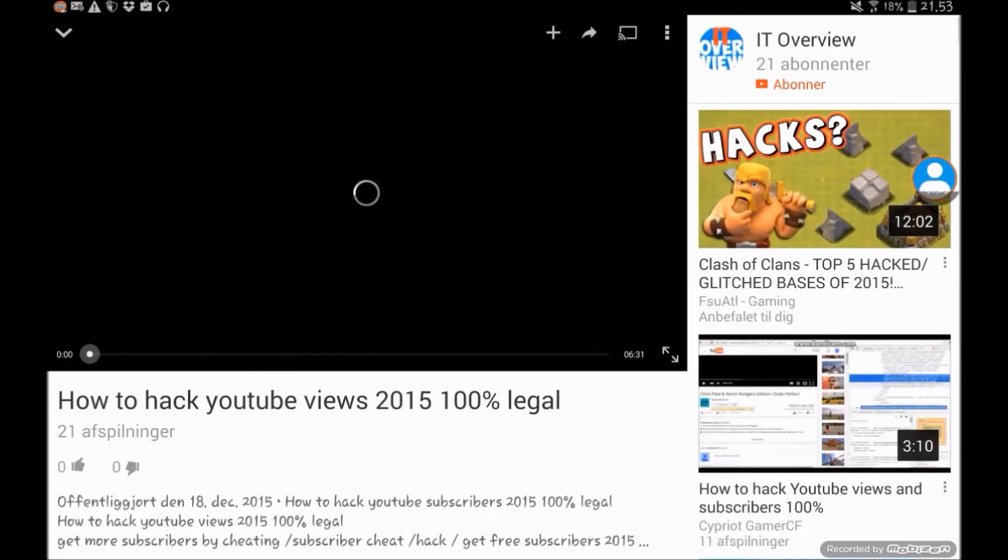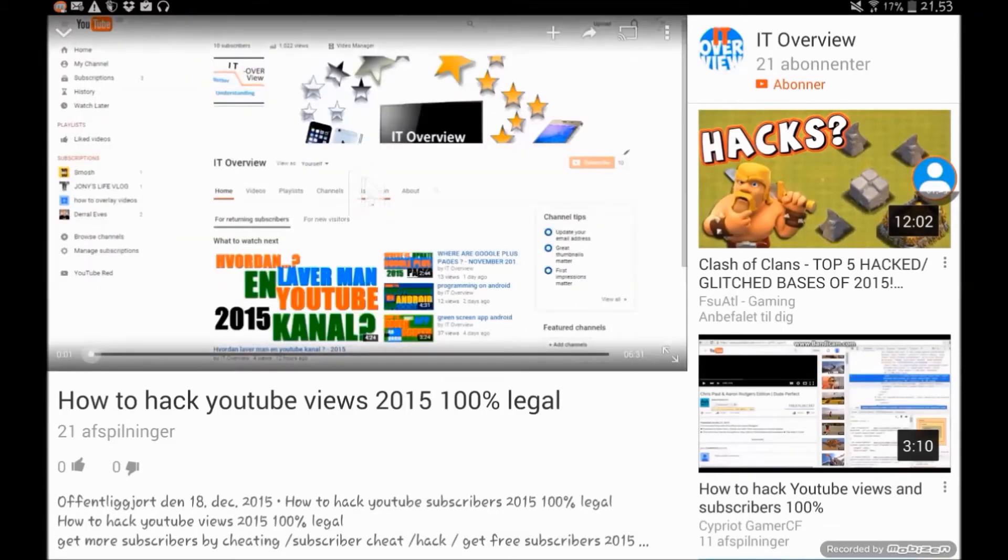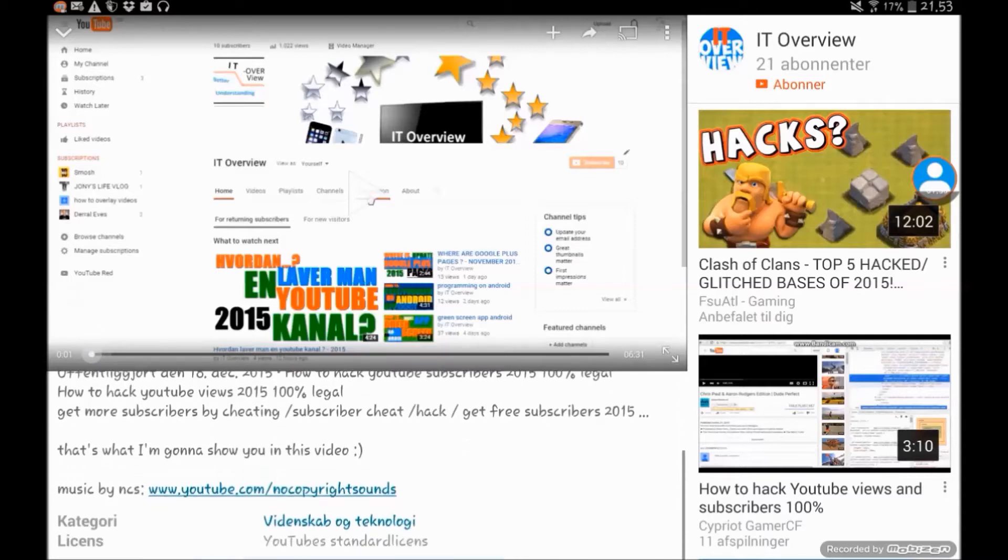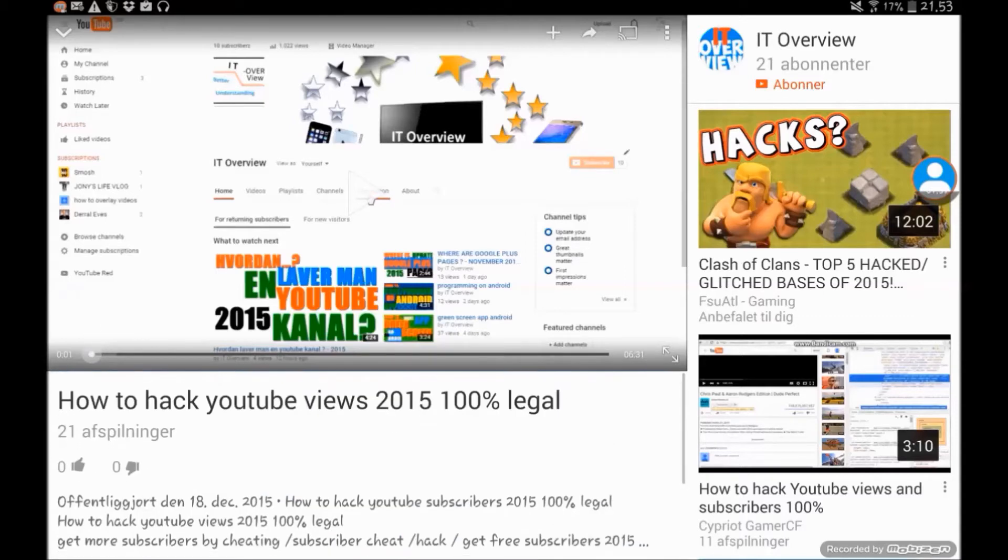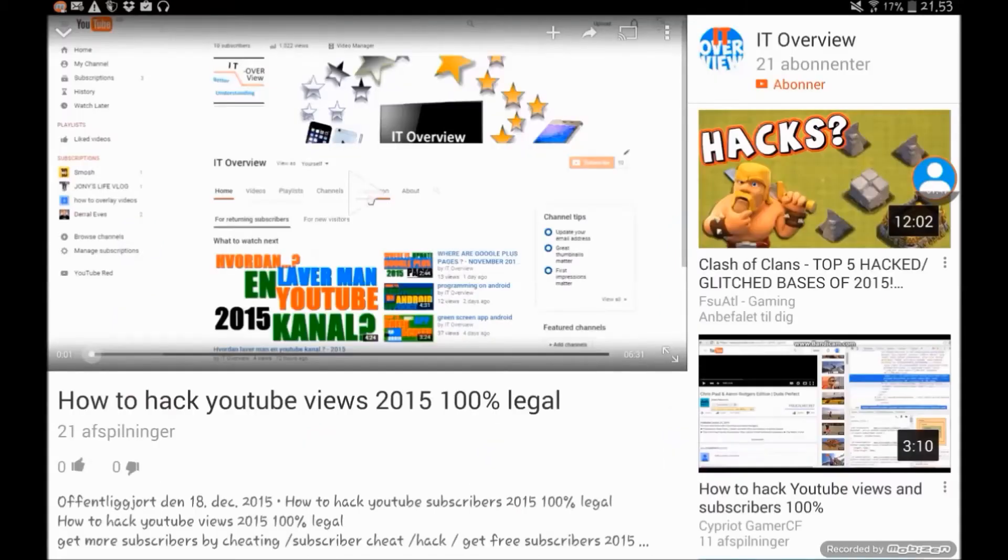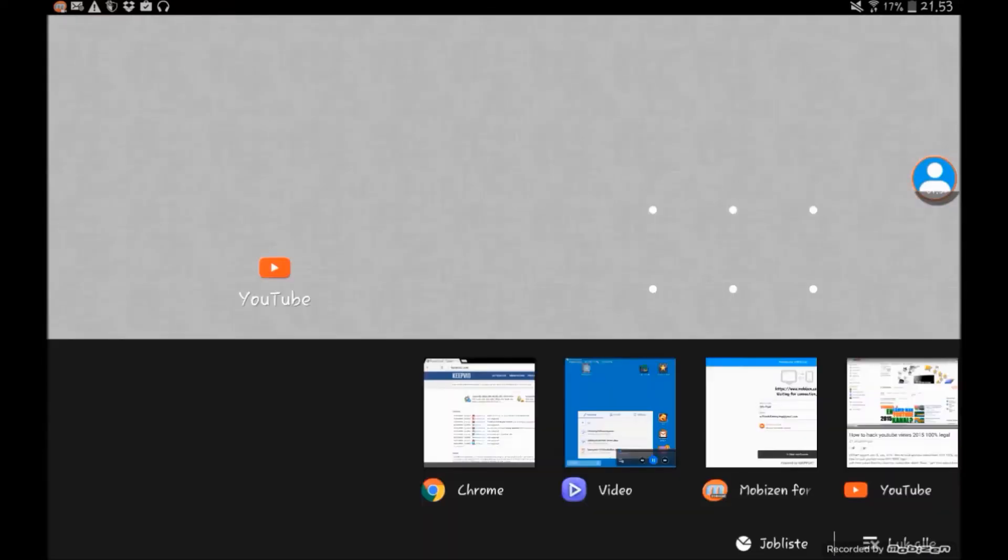What you do then is you press this share button, wherever it is on your screen, but on a tablet it's right there. Then you say copy URL, which is this one right there, and then it's copied.